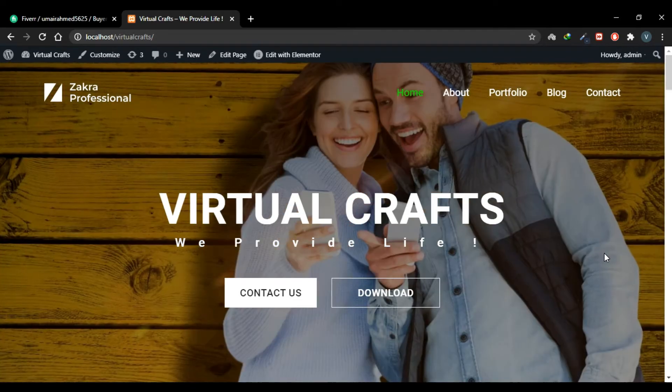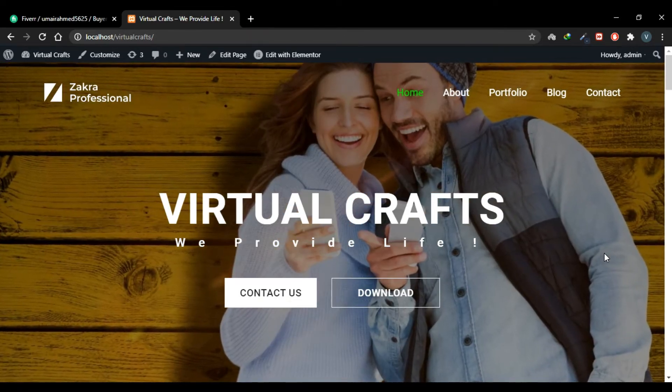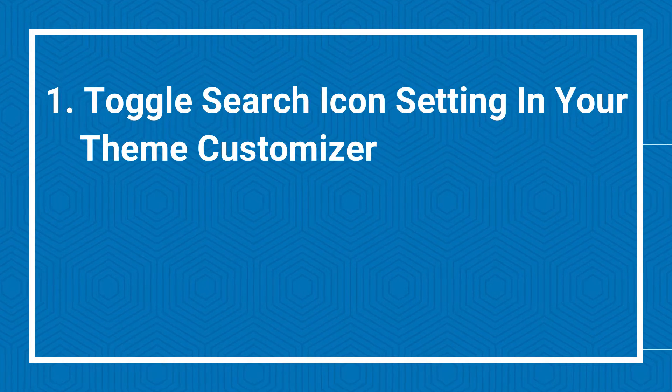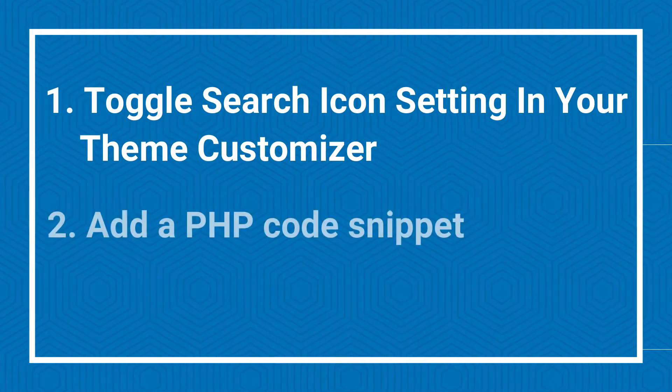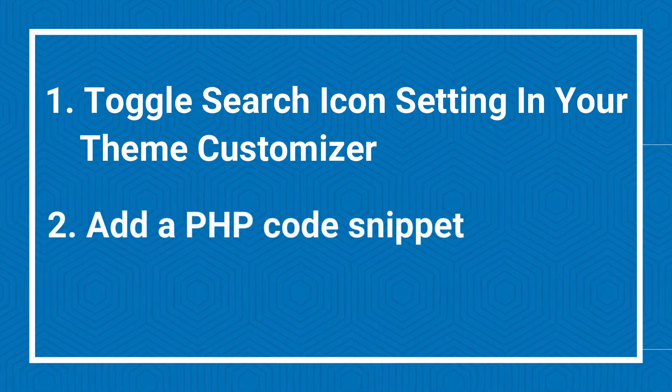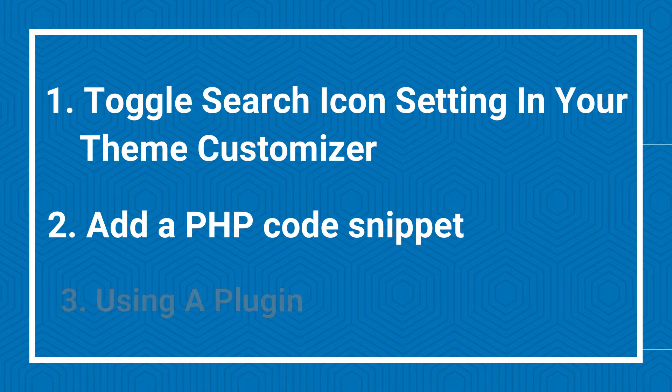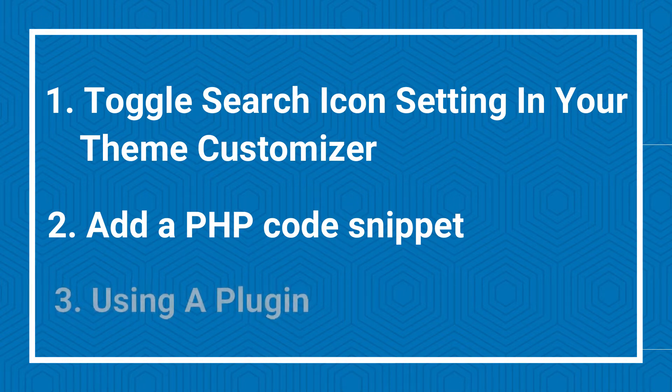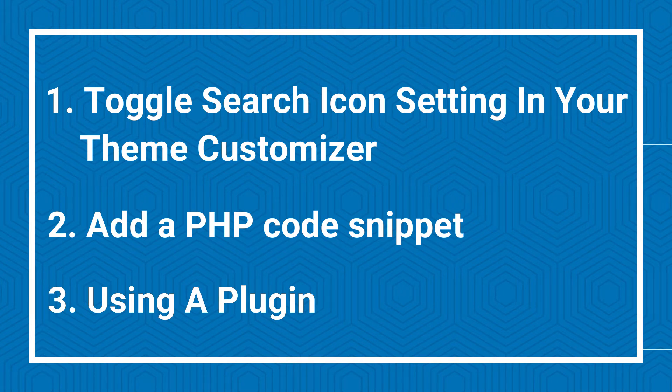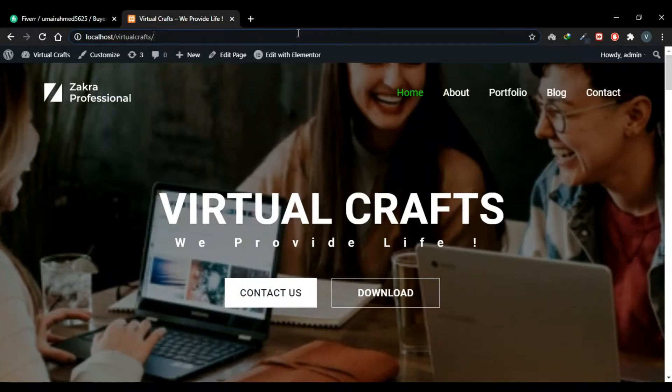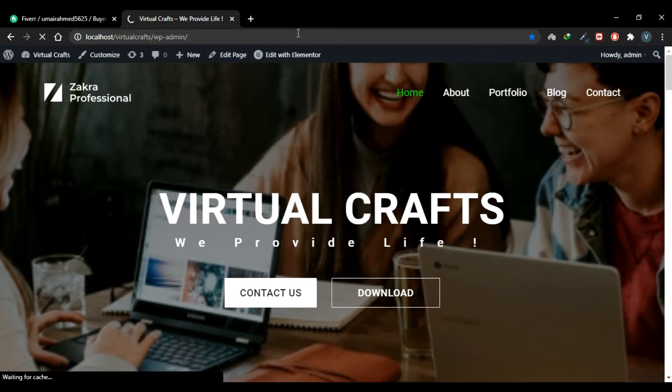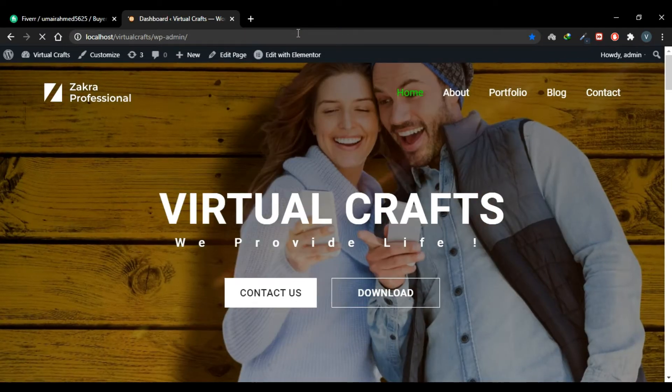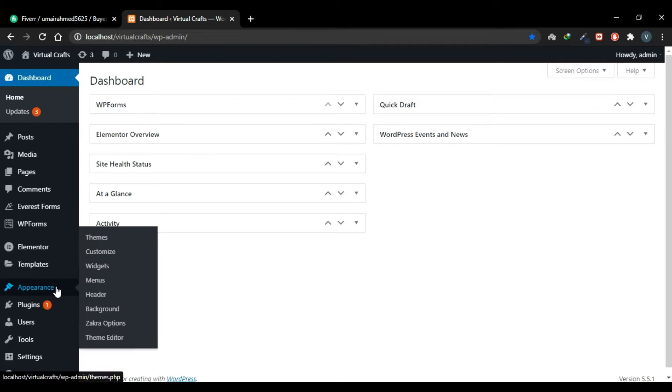I'll show three methods: one is through theme customization, and if your theme doesn't provide that feature then you can go for the other two. The second method is that we can add a small PHP code snippet in our functions.php file. The third method is that we can use a plugin to add a search box in our navigation menu. So let's start with the first one. Go to your dashboard, go to Appearance and then Customize.